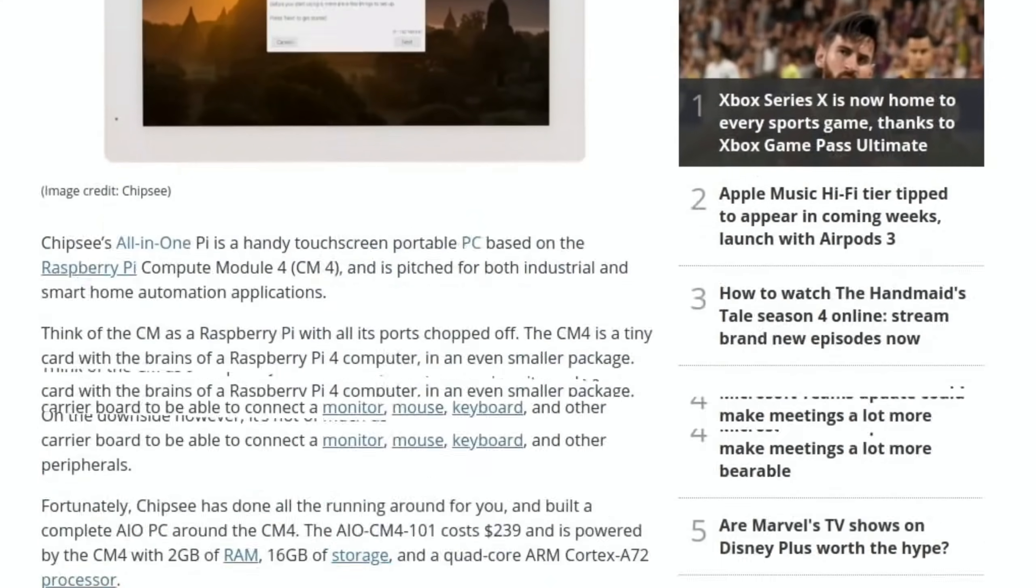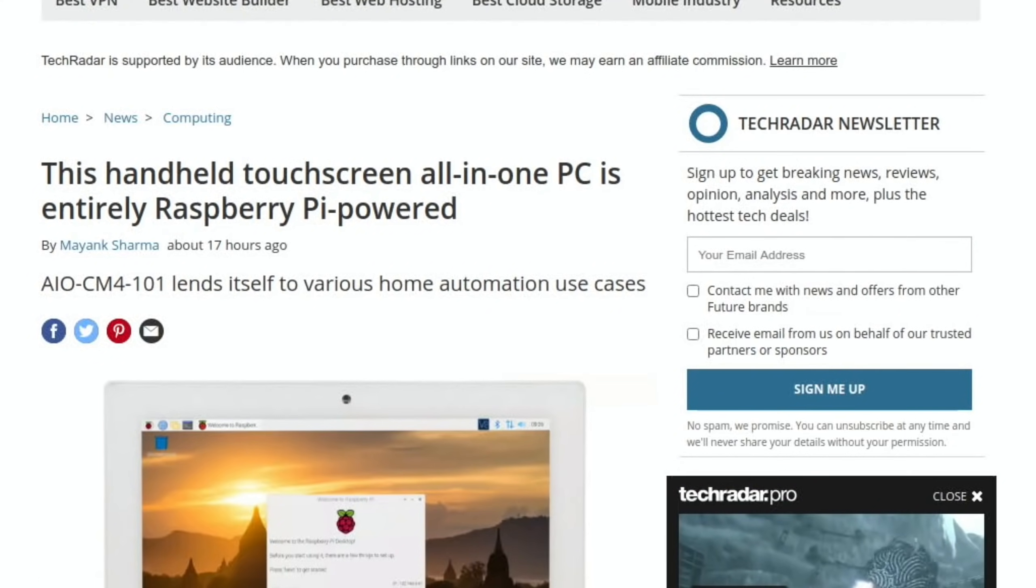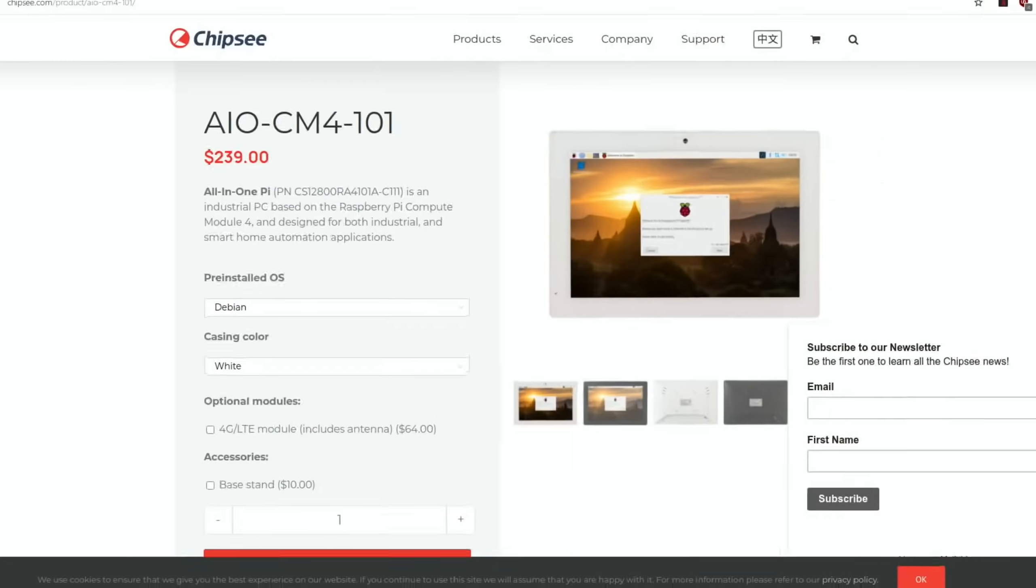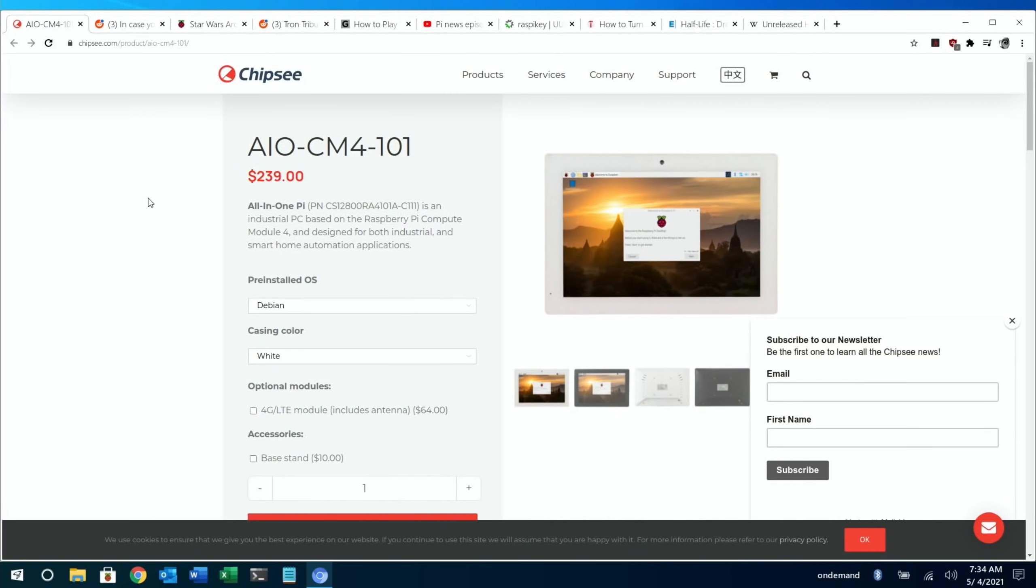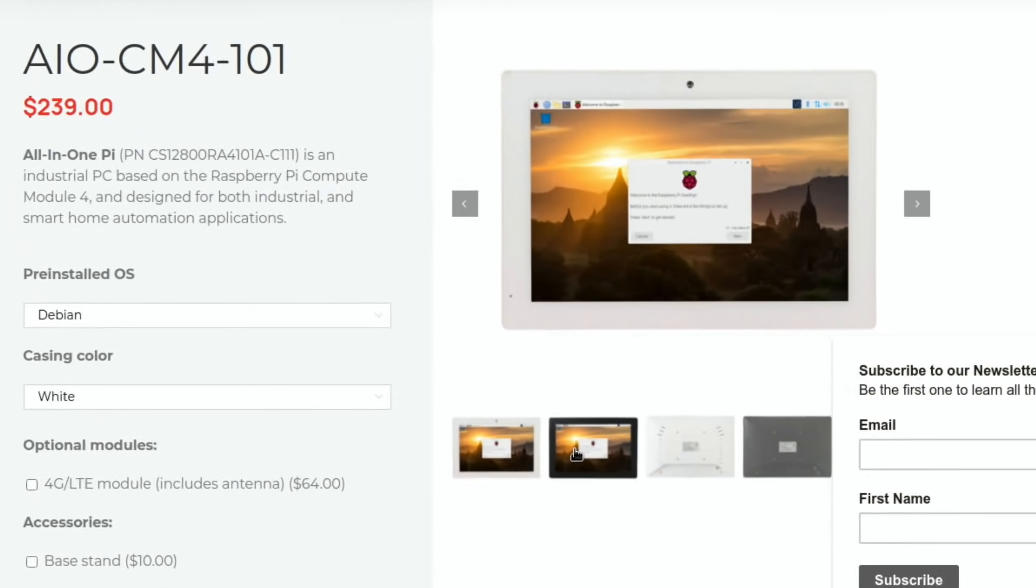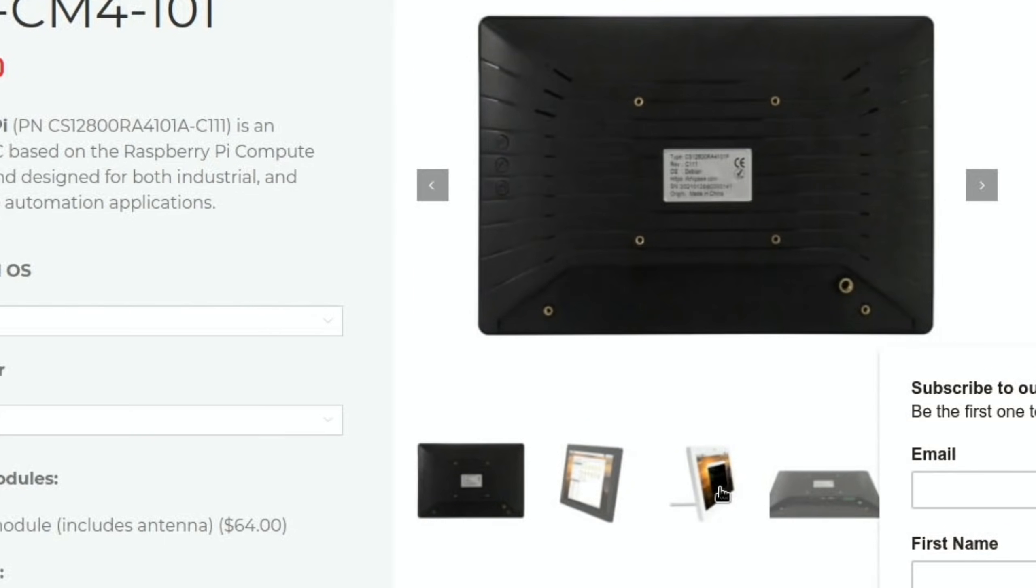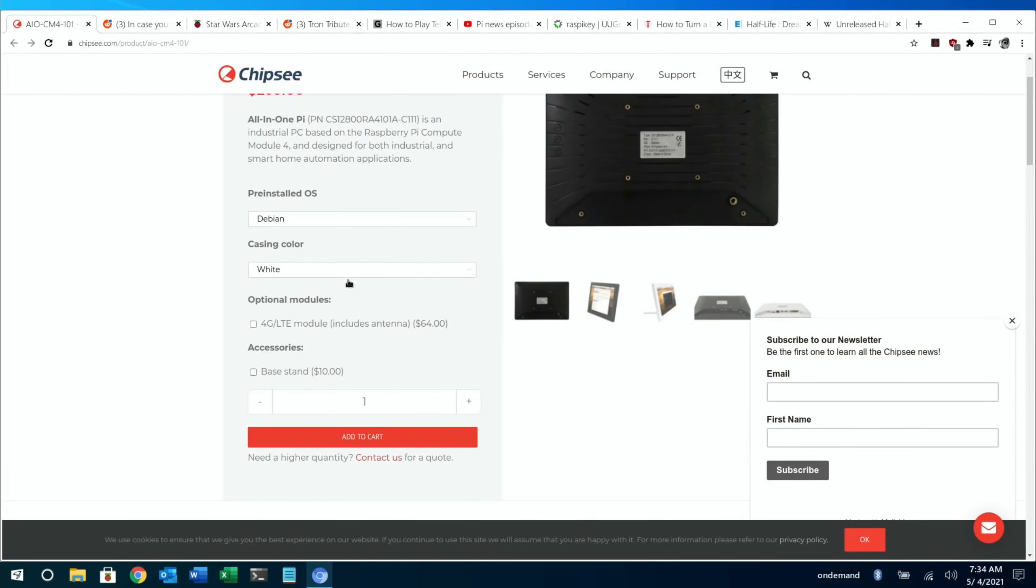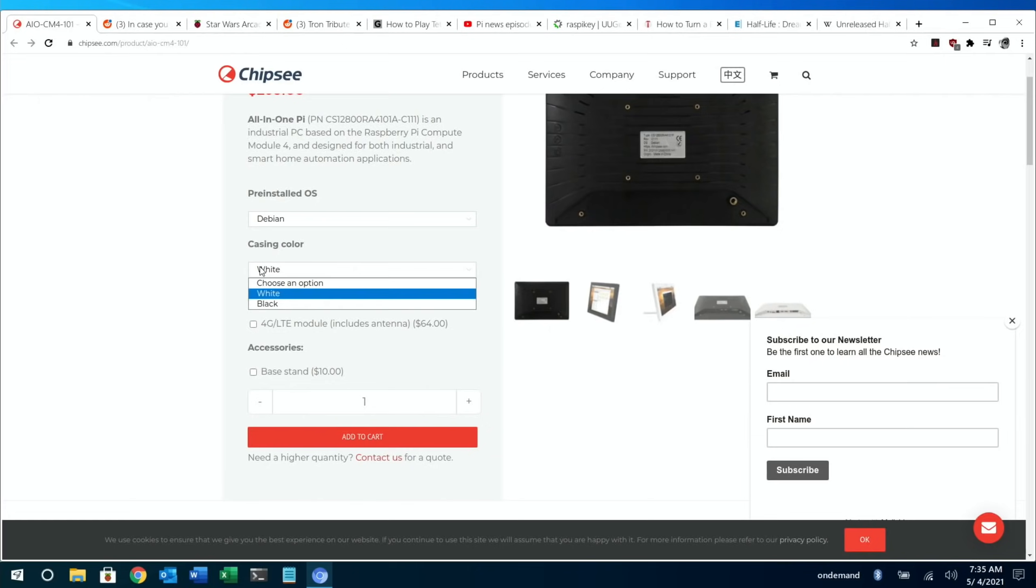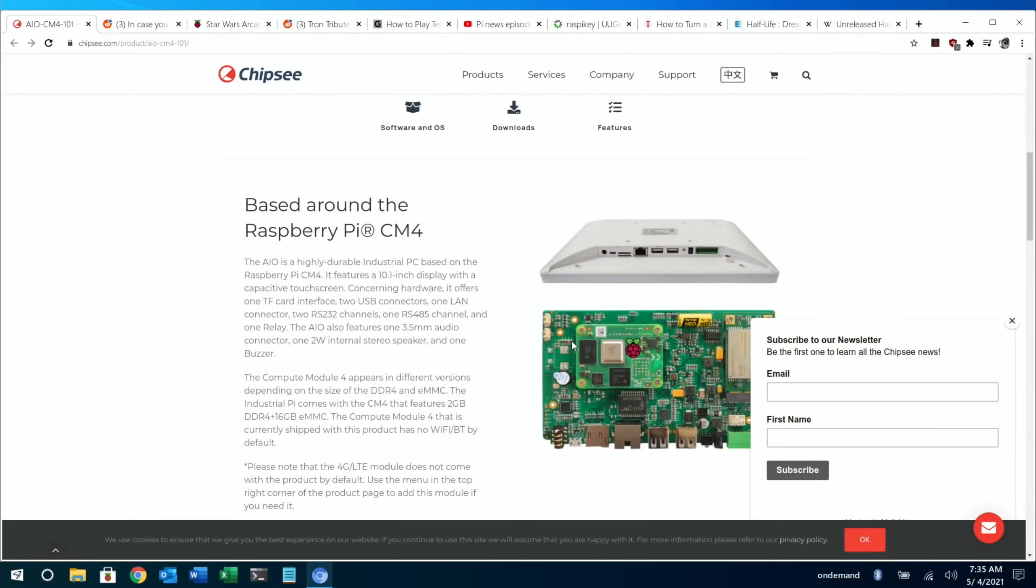On the back of it, it also has VESA mount screws so you can mount it on a stand. So for commercial use, that could be quite interesting. If we go to the official site, you can see here, maybe if we get the black one it will look a bit better. On the back we have the VESA mounts here, and they've got drop-down options. Pre-installed OS at the moment is just Debian. Colors are black or white. There's the 4G module which is $64, and then a base stand.